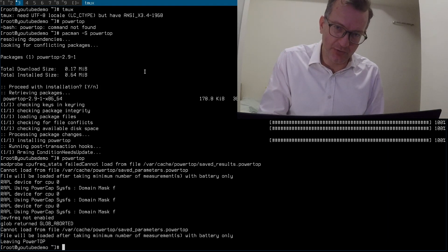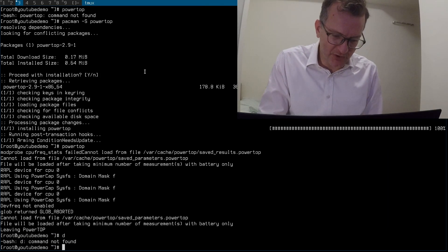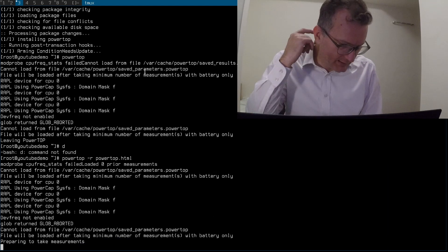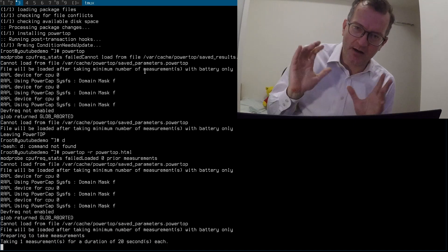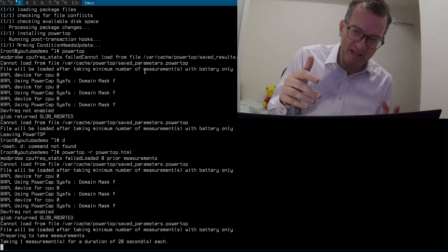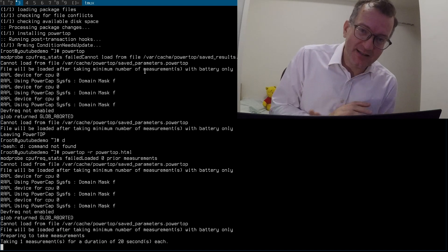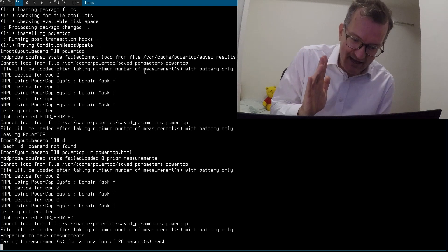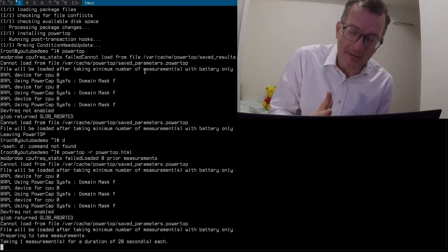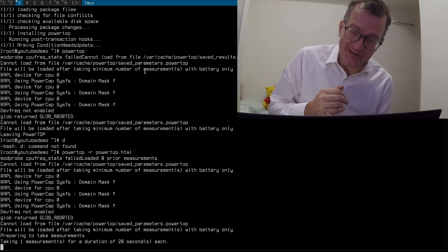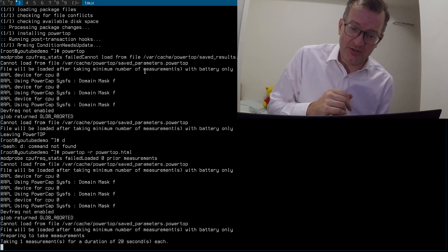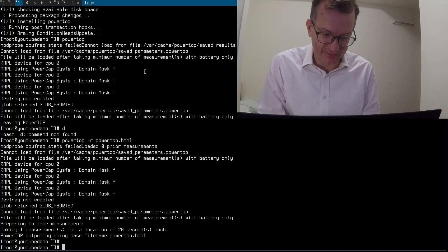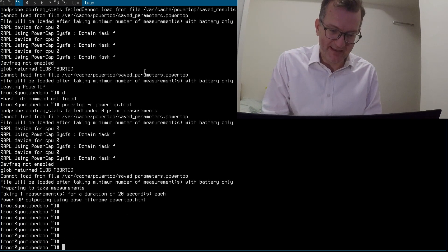The long version is to use something like powertop -r powertop HTML. It logs all that information that you just saw on the screen into the HTML. Then I extract the tunables from the HTML and then I put it into /etc/tmpfiles.d for the majority of it. The other stuff goes into udev rules. I'm just gonna quickly do this for you so that you know my methodology.